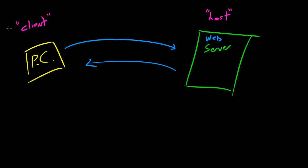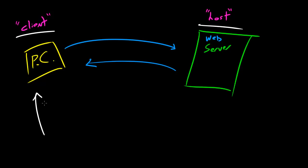So why do we call this a client and why do we call this the host? Well, you can remember this because whenever a computer, your PC, gets a file, it's called the client. You remember this because whenever a client goes into a business, the client is the one who's getting the service. The client gets the stuff, and in computer networking they get either a file or data of some sort.